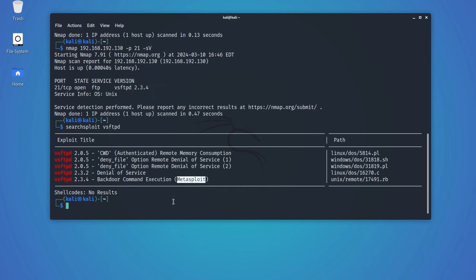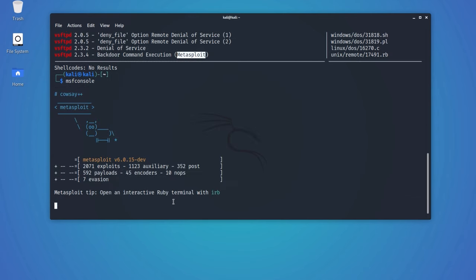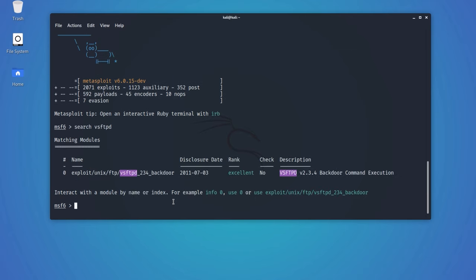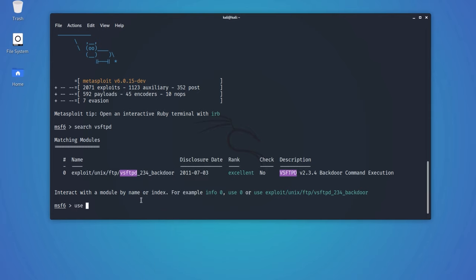Let's begin with Metasploit. Once again, let's search for VSFTPD. As you can see, we have the exploit available. We can simply use this exploit to take control of the server.